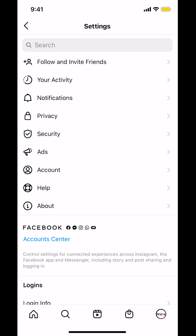Then you're going to arrive on the next screen. Look on where it says Notifications, and just tap on Notifications right there.